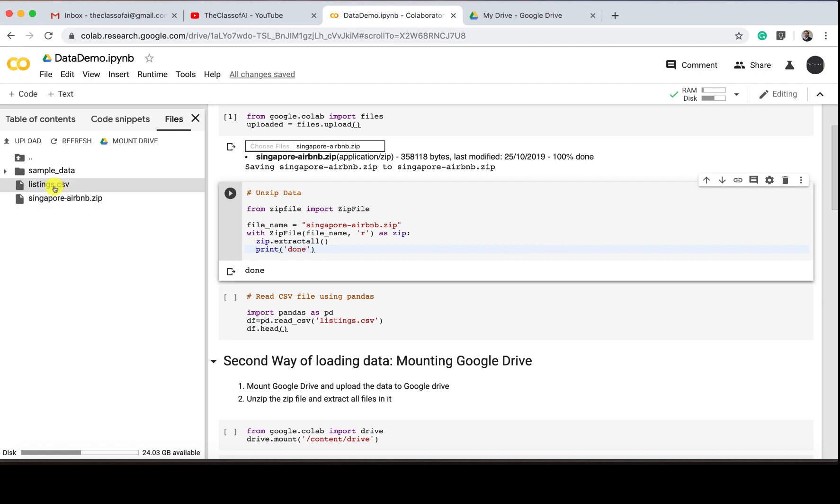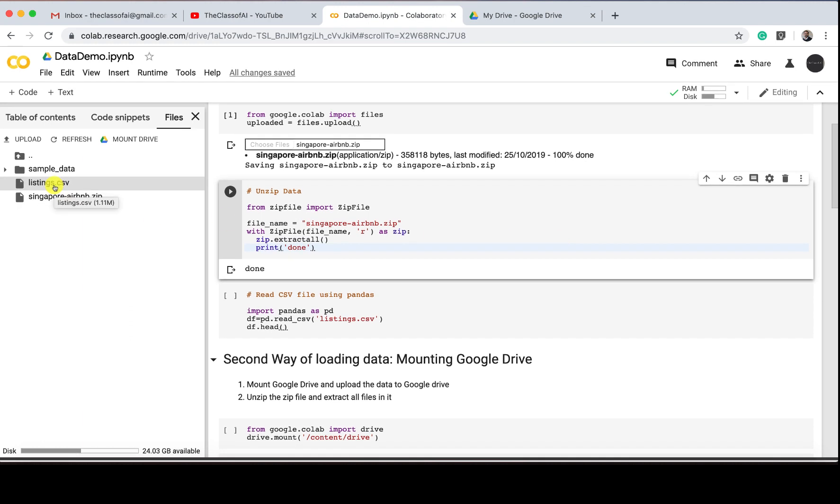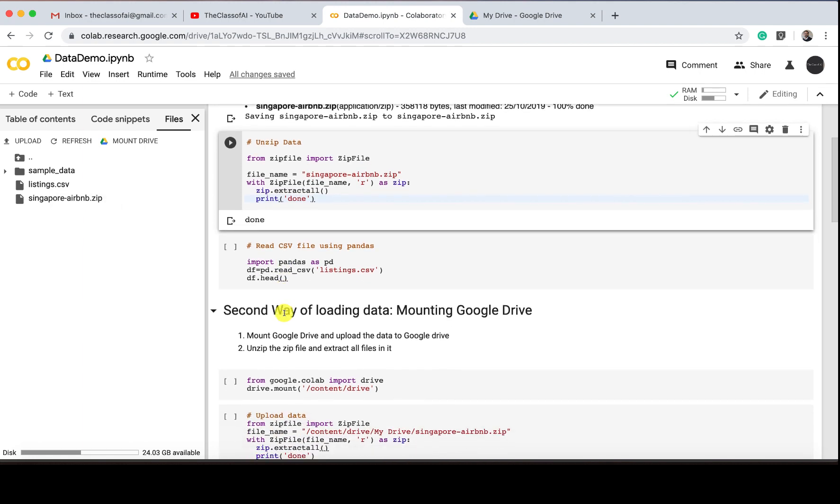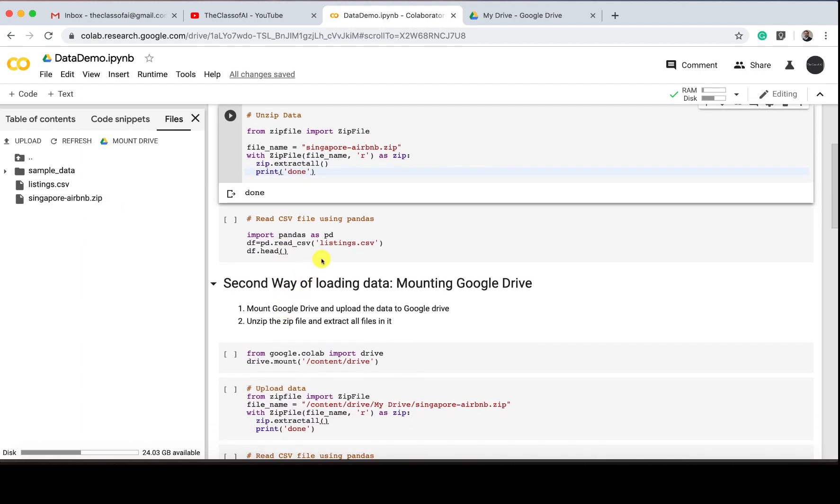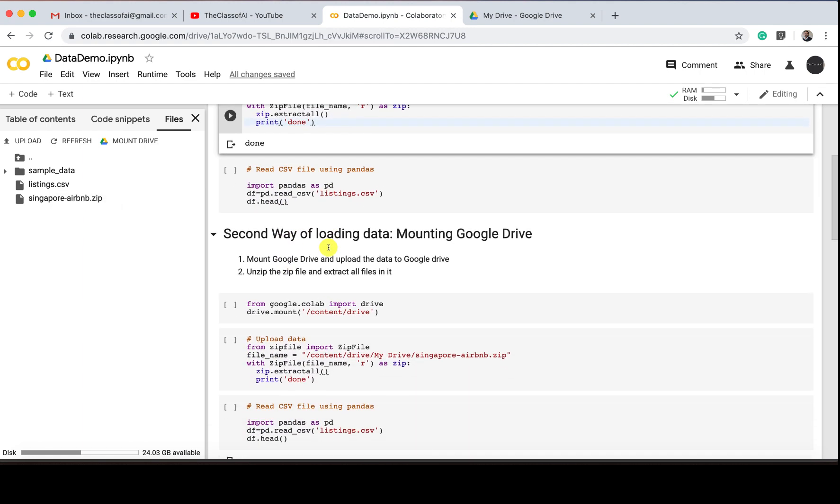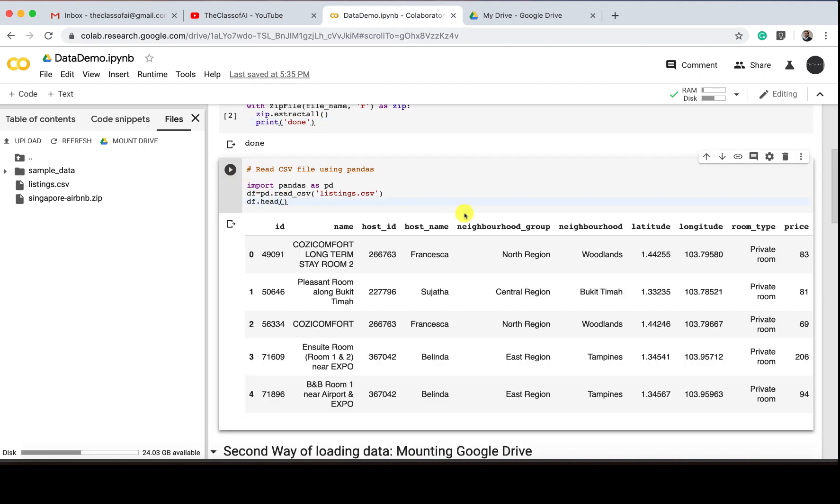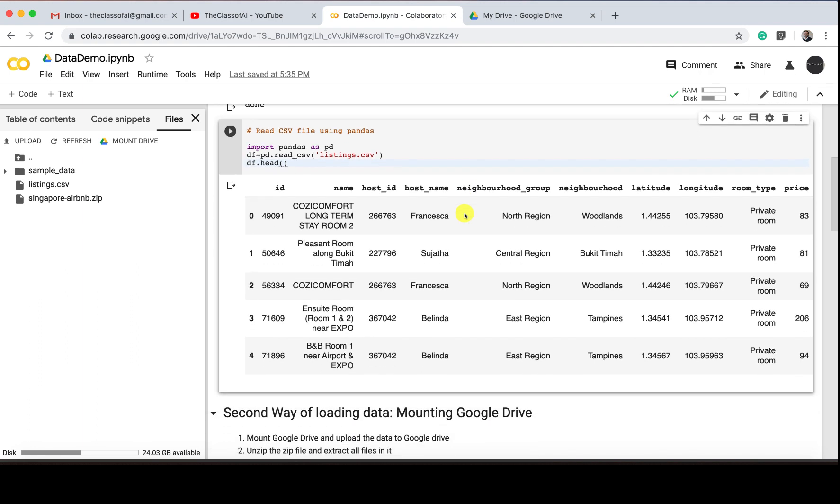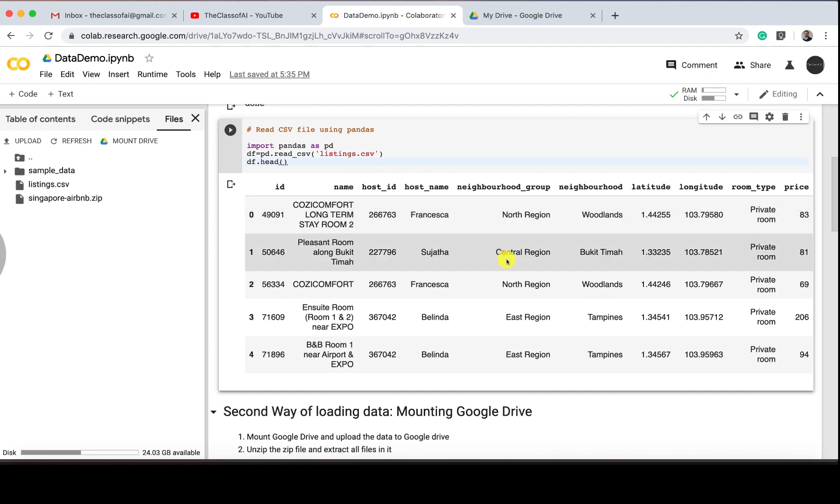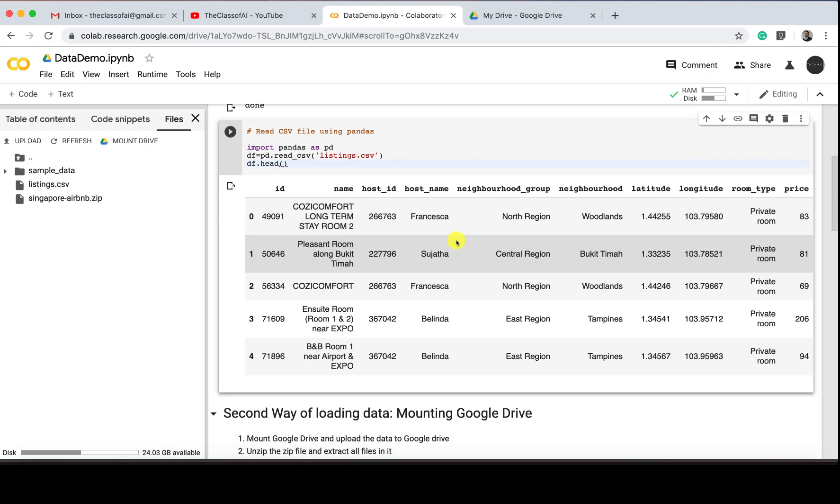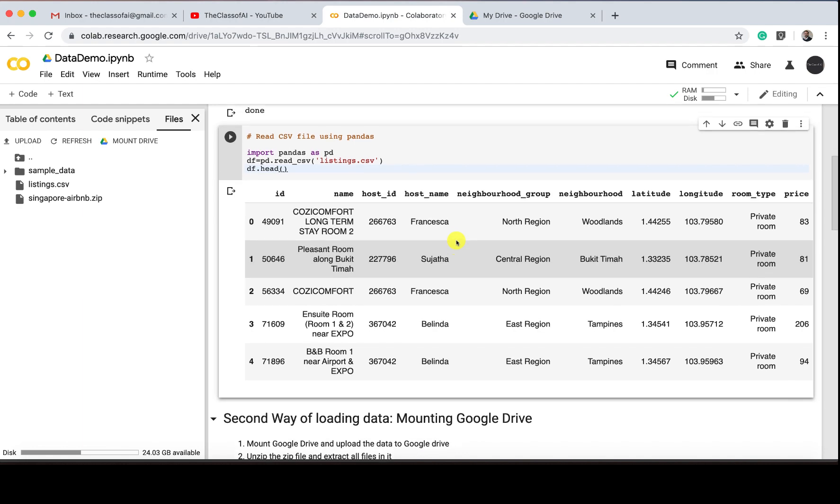You'll see a new file listing.csv is there. If I want to read this listing.csv file, I have to read it through pandas. I'm just reading it and then printing the headers, and you see now it's there. I can see all the information present in the data, first five rows, because I'm using the head function.